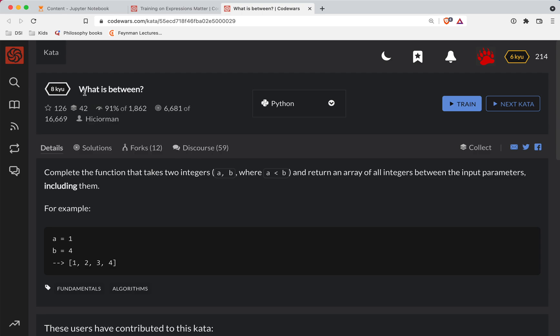Sharper here with another CodeWars challenge. This one's a level eight. We're doing it in Python and it's called What is Between.